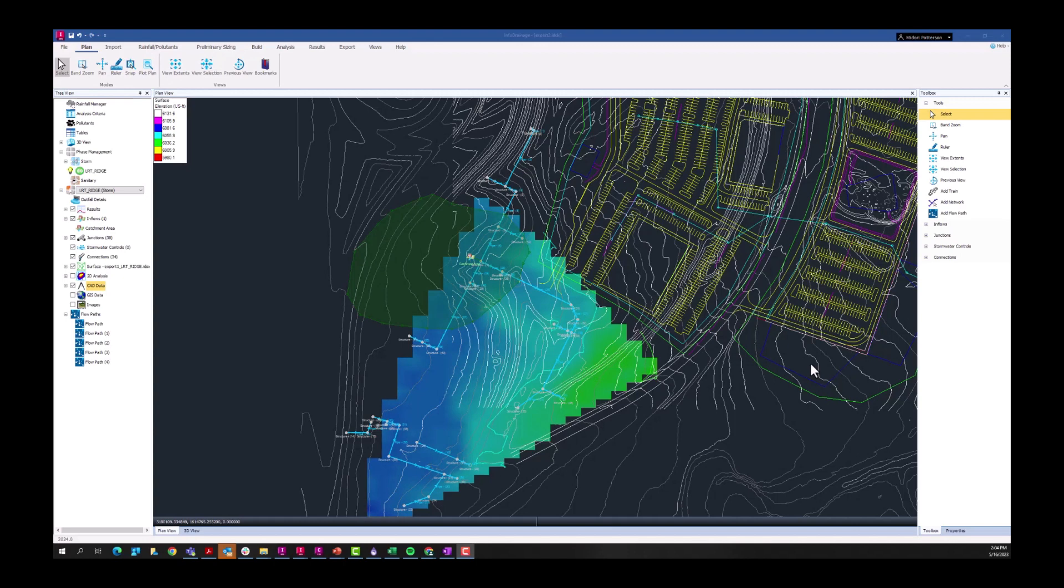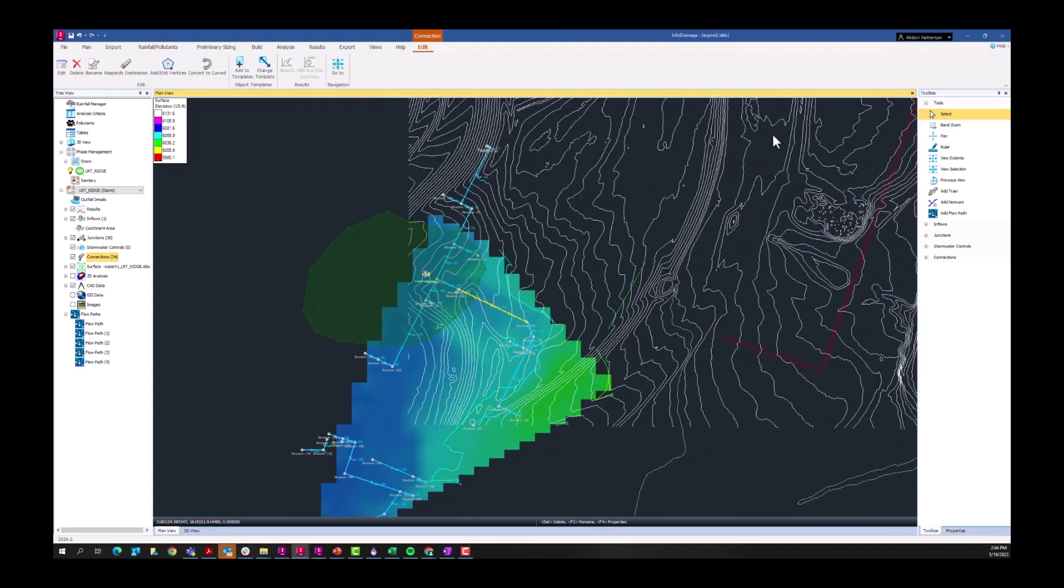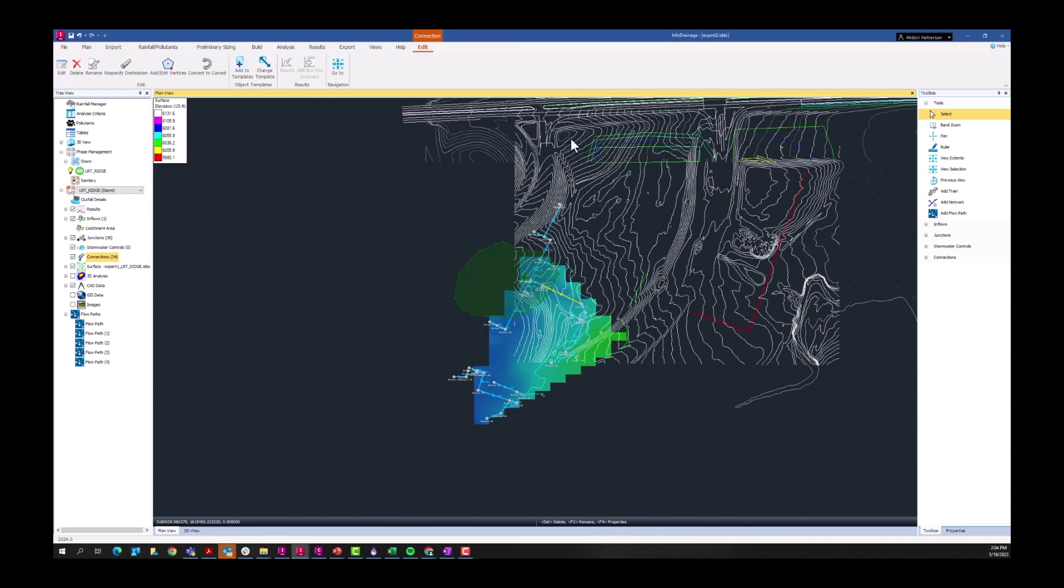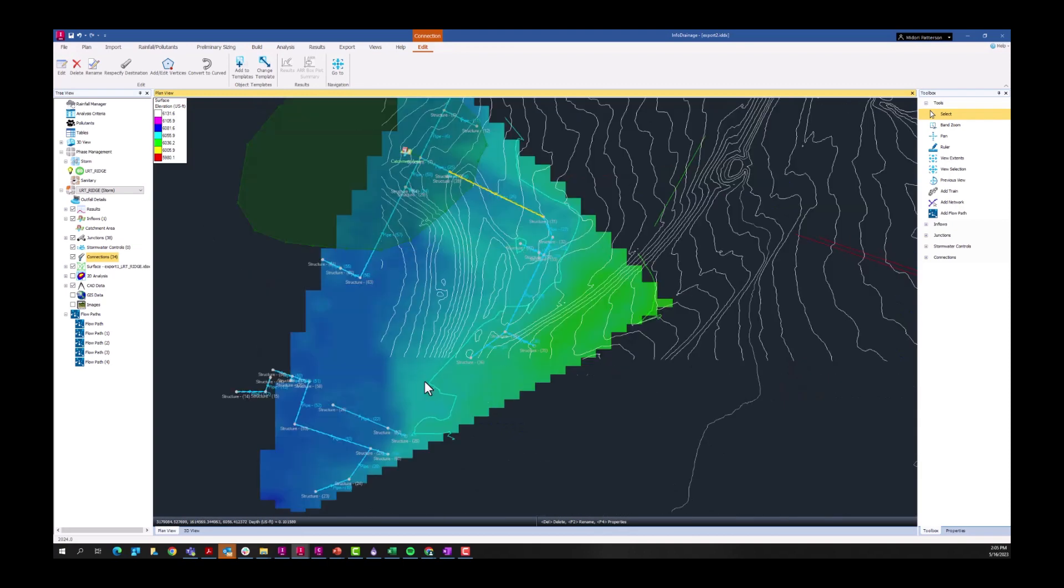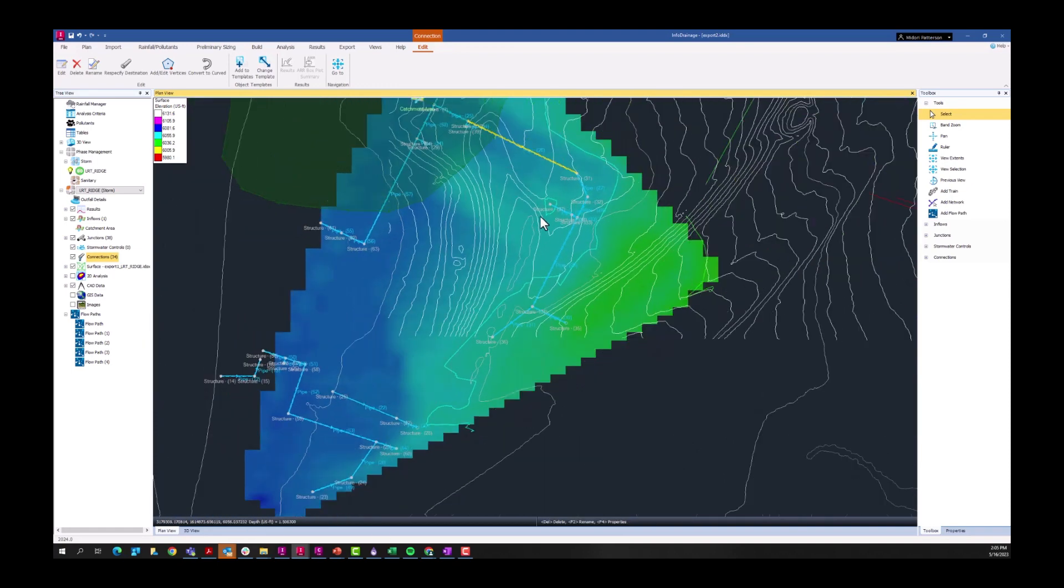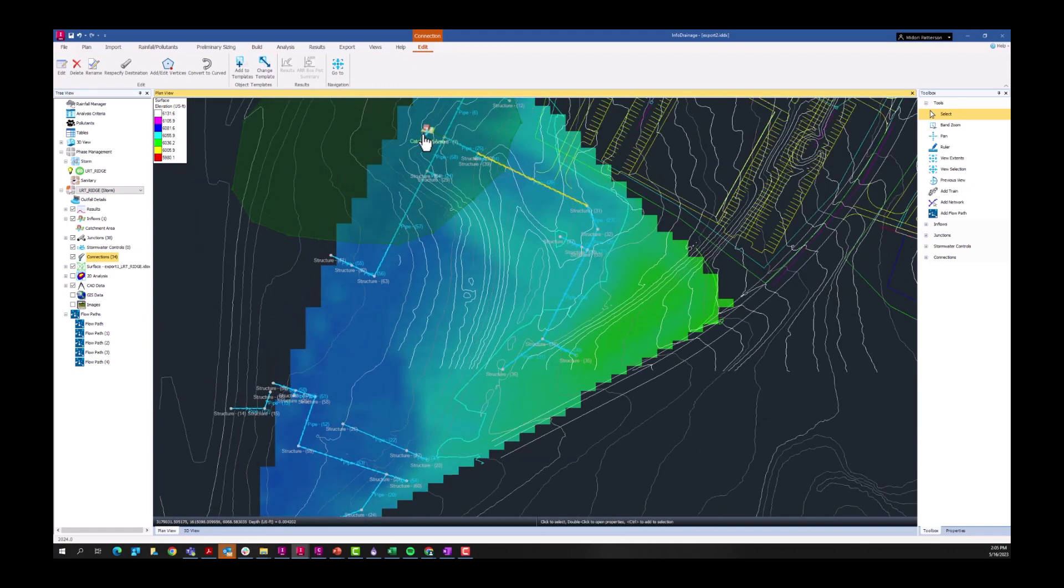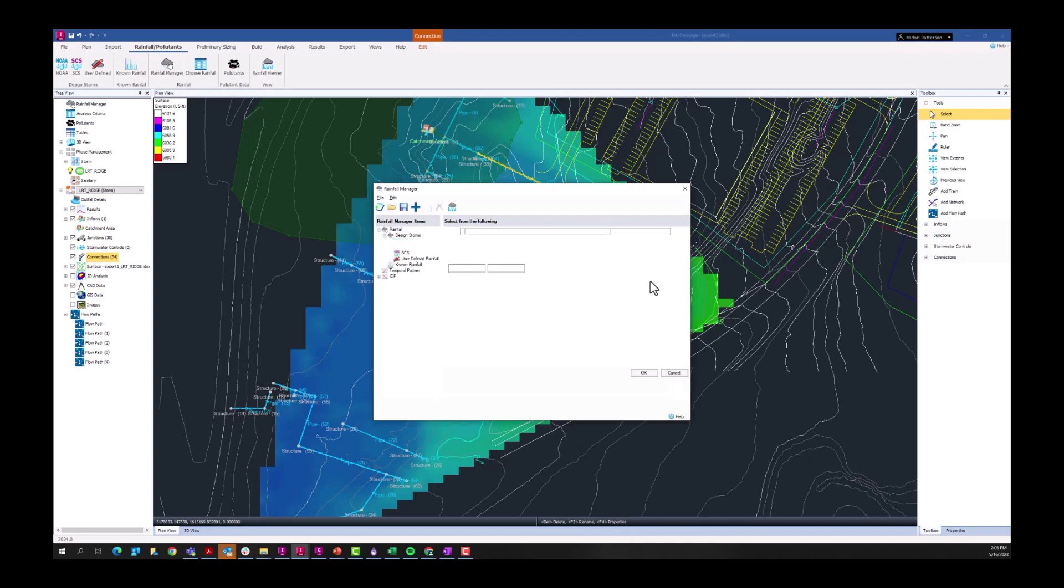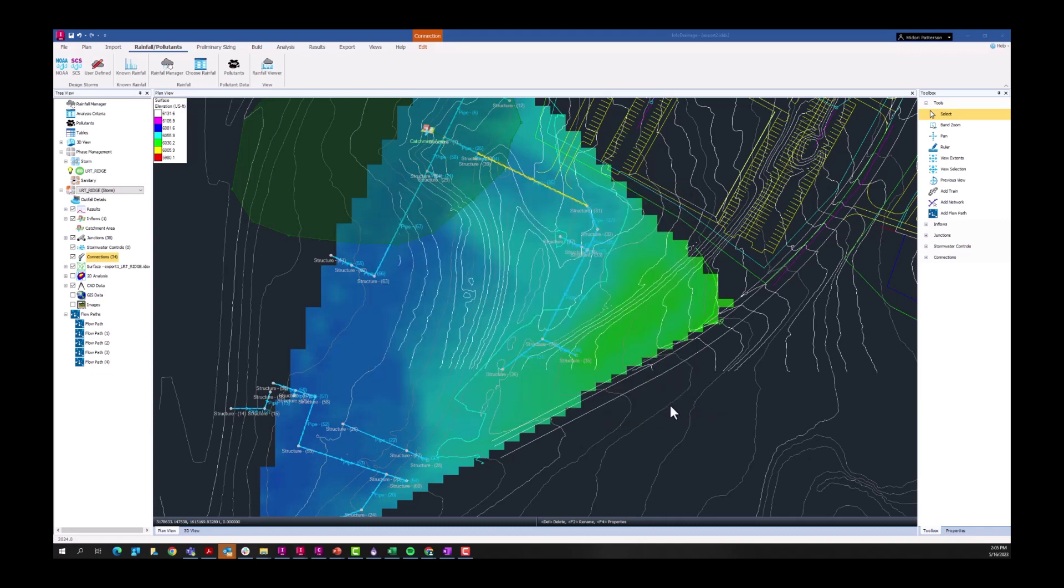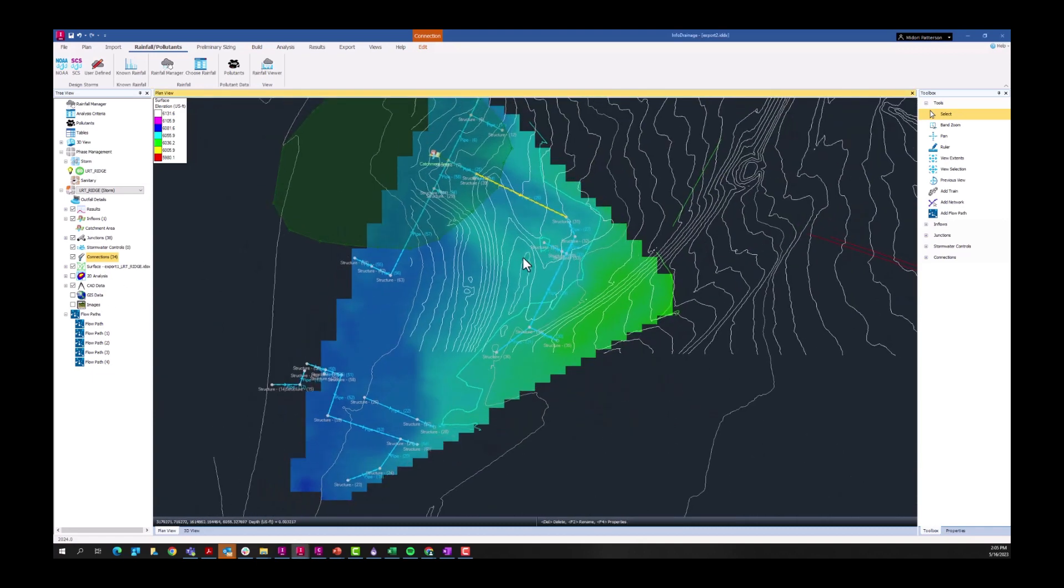Let's take a look at what we have in InfoDrainage. I have this pipe network that was loaded from Civil 3D, some CAD line work representing some of that parking lot, the rest of the railway is up and over here, and then I have a small trim surface for the site that I'm looking at in this area. I have a catchment area, I also have rainfall data, so in the rainfall manager, in my NOAA Atlas 14 distributions, I have this site selected down here south of Denver in Highlands Ranch.